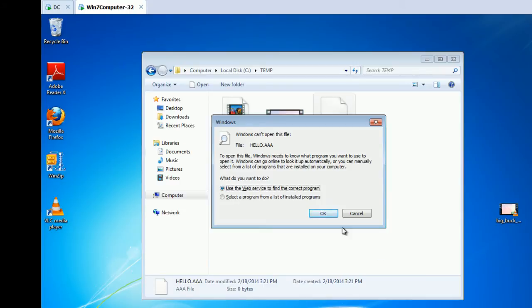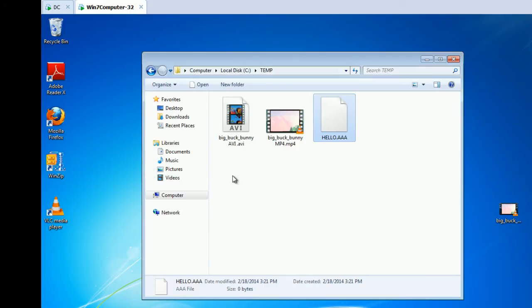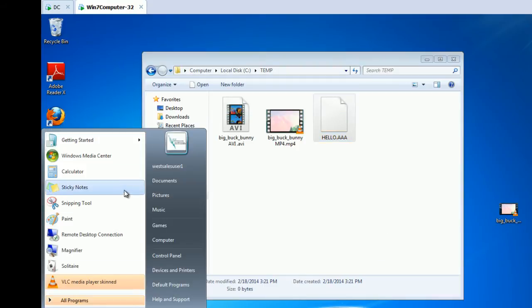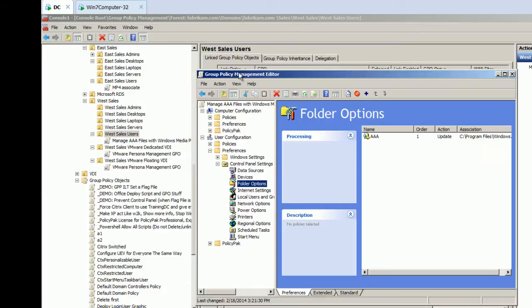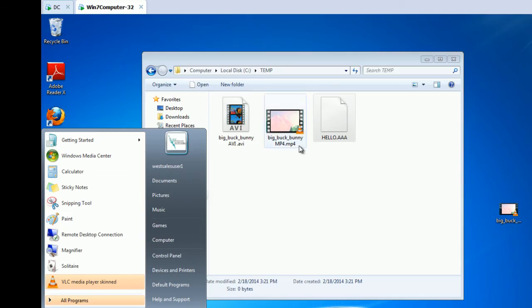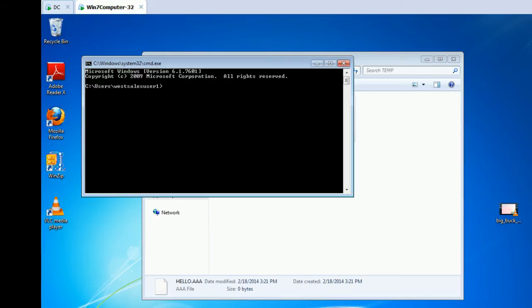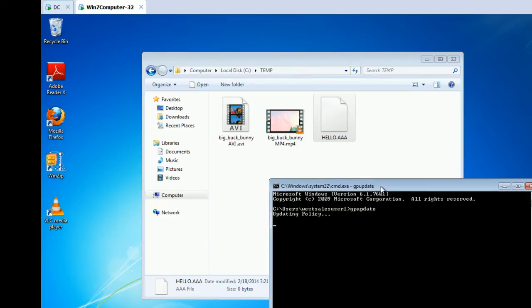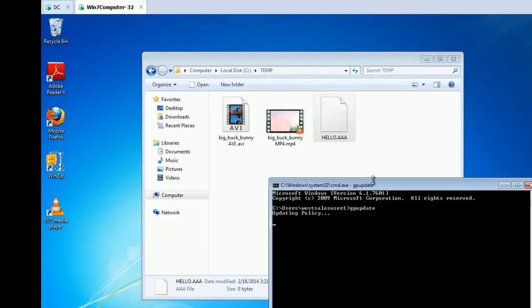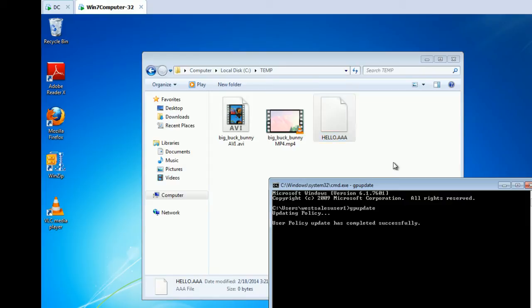What we've said is, using Group Policy Preferences, for all of my West Sales users, let's make sure I've got that right, for all of my West Sales users, we want to manage AAA files with Group Policy Preferences. So, if I run GP Update here, what you should see happen is that when I try to click on AAA, hello.AAA, it's going to try to open up Windows Media Player. Let's see if that part actually tries to work.